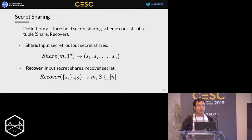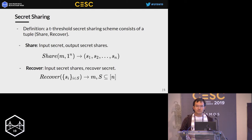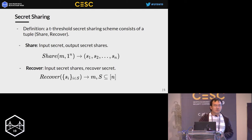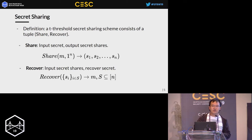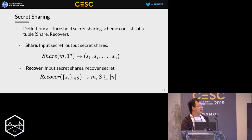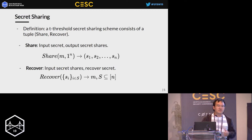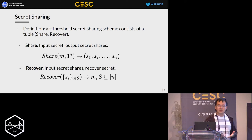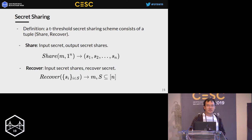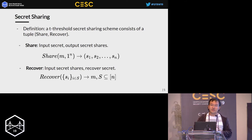First let's take a look at what secret sharing is. A secret sharing scheme is composed of two algorithms: a share algorithm and a recover algorithm. Given a secret, the share algorithm outputs all the secret shares, and given enough secret shares, the recover algorithm can recover the secret. There are two requirements: correctness, which means the recovered secret should be the same as the original; and security, which means given fewer than a threshold number of shares, it's almost impossible to distinguish two different secrets.